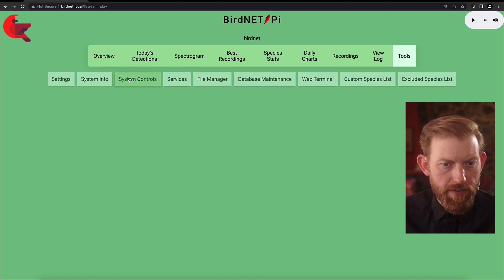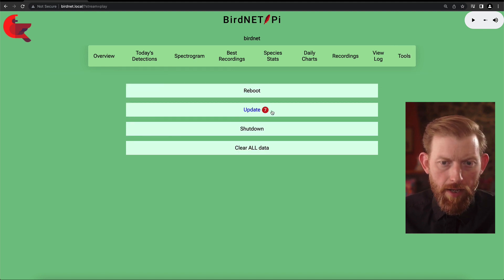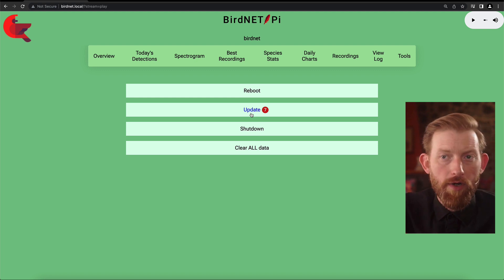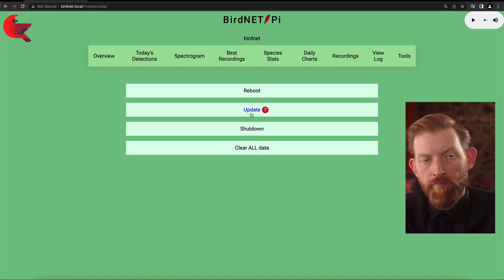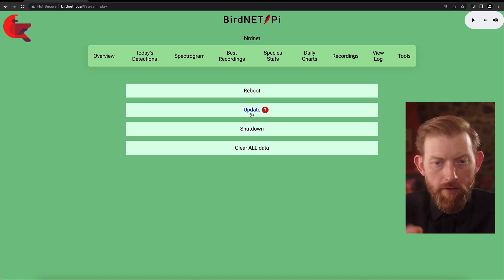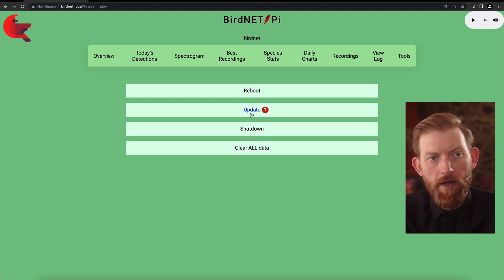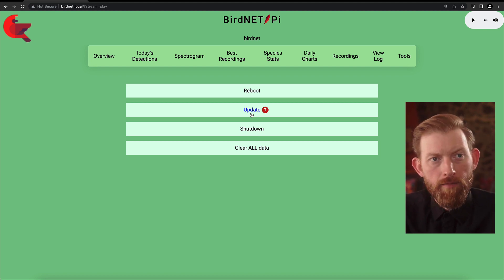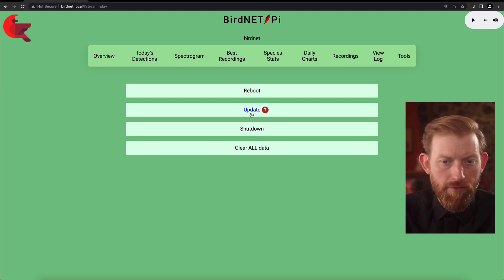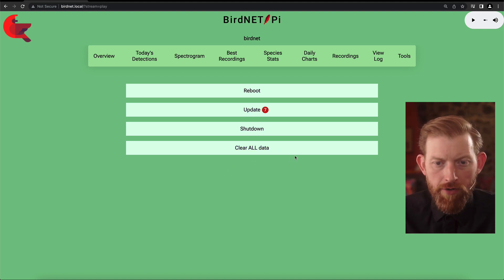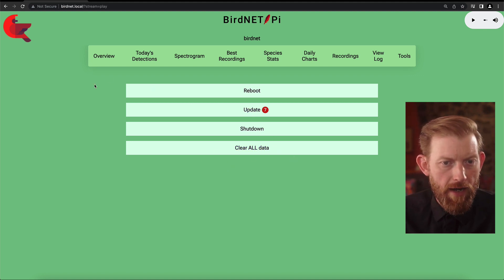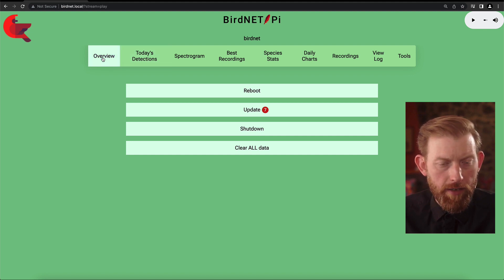You can also go into the system controls. You can see I've got some updates waiting. So as the software gets updated on GitHub, you hit this update button — it'll automatically pull down the most recent master from the repo and then you have the latest version running. You can also do a reboot, you can shut down, and you can clear all the data out of it if you wanted to restart your database clean.